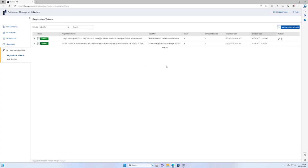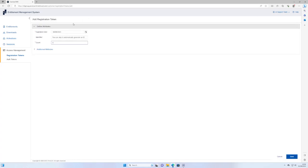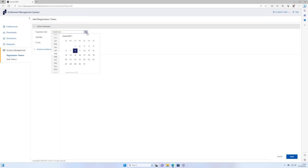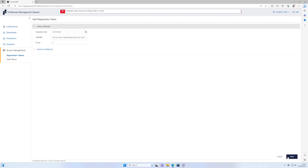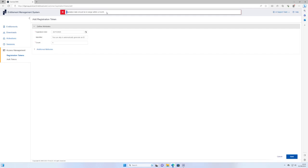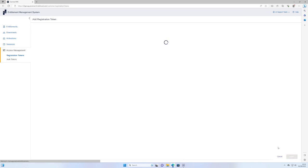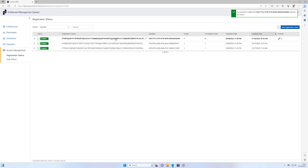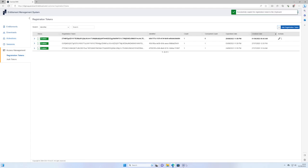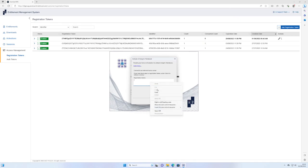We now need to give access to those licenses to the end users via what is called a registration token. Switch to the Access Management tab and ensure you are on the Registration Tokens menu item. Click the Add Registration Token button. The registration tokens have an expiry date that must be selected, and this date cannot be further than 30 days in the future. Select how many registration tokens you wish to generate, select an appropriate date, and click Save. This will add a registration token to the list. Click the Copy button next to the registration token to copy it to your clipboard. You can then send this to the user that wishes to activate Analyst Notebook using the internet method.